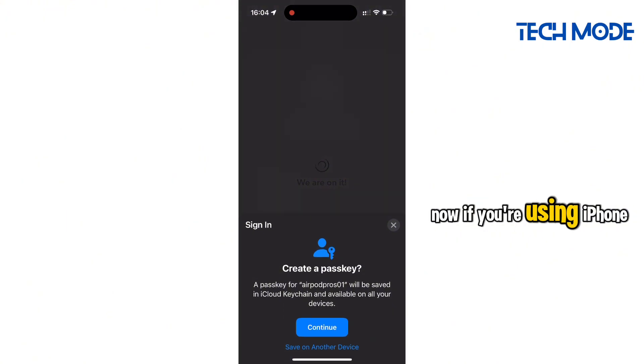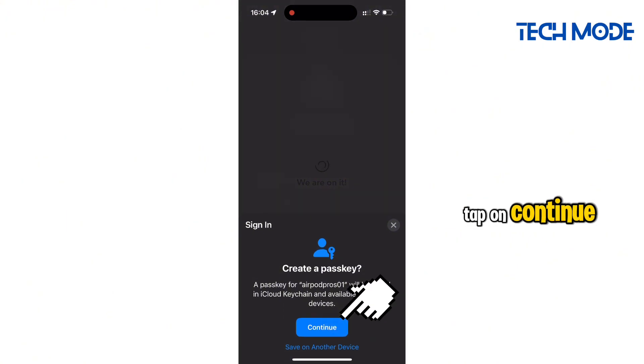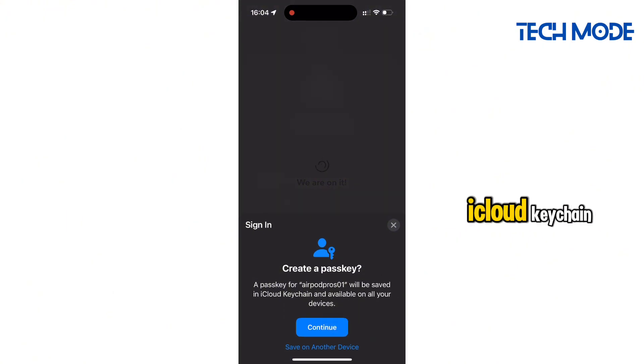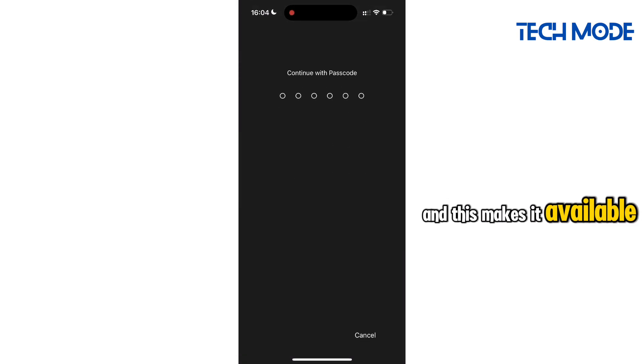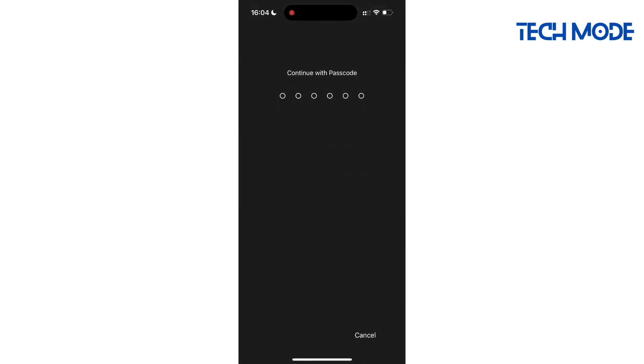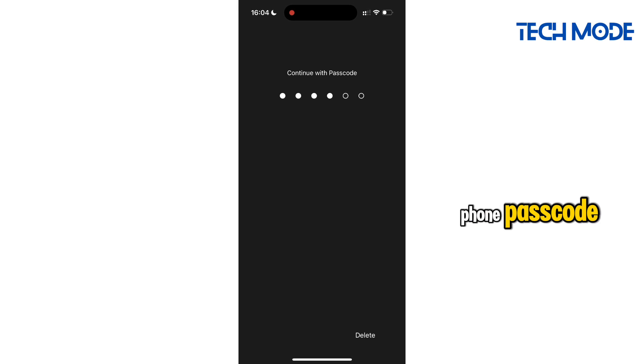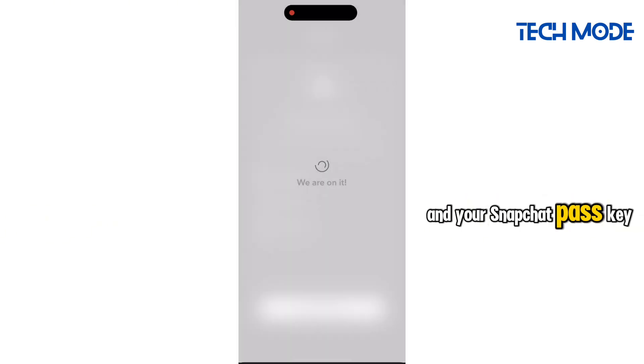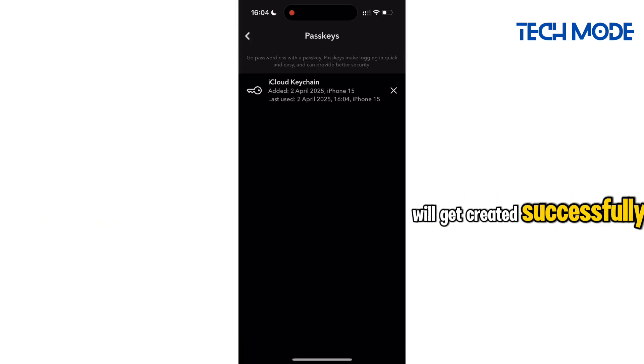Now if you're using iPhone, tap on Continue for your Passkey to be saved in the iCloud keychain, and this makes it available on all devices connected to your Apple ID. You want to enter your phone passcode and your Snapchat Passkey will get created successfully.